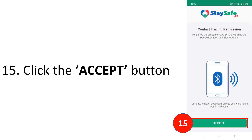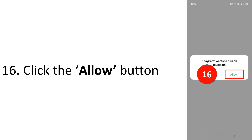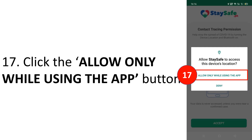Click 'Continue with Facebook' since you will now use the account you registered earlier. Then click the Accept button — you need to turn on your Bluetooth so that when you are near a probable or confirmed case, the app will give you a warning or alarm.